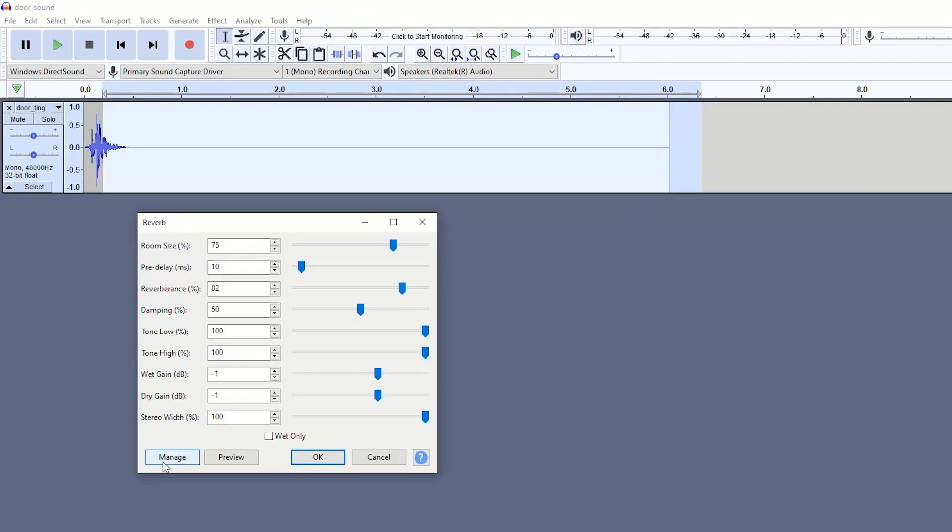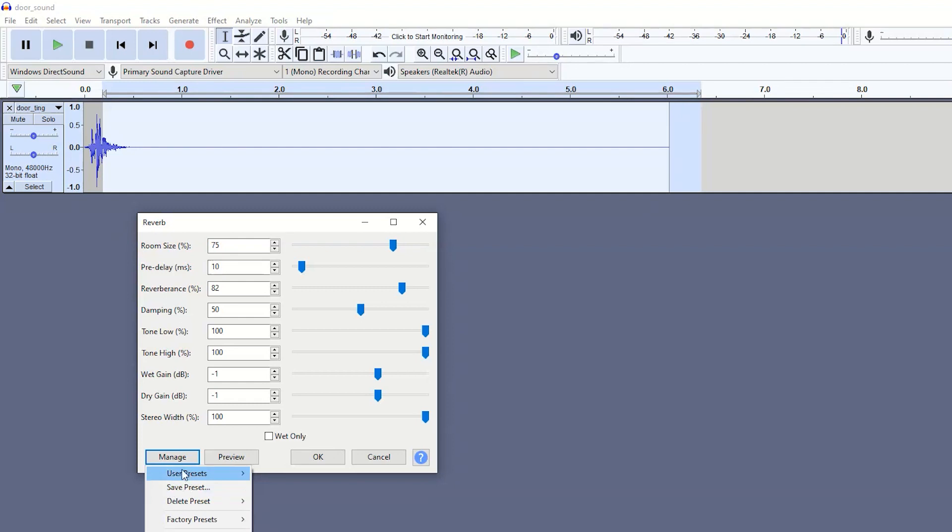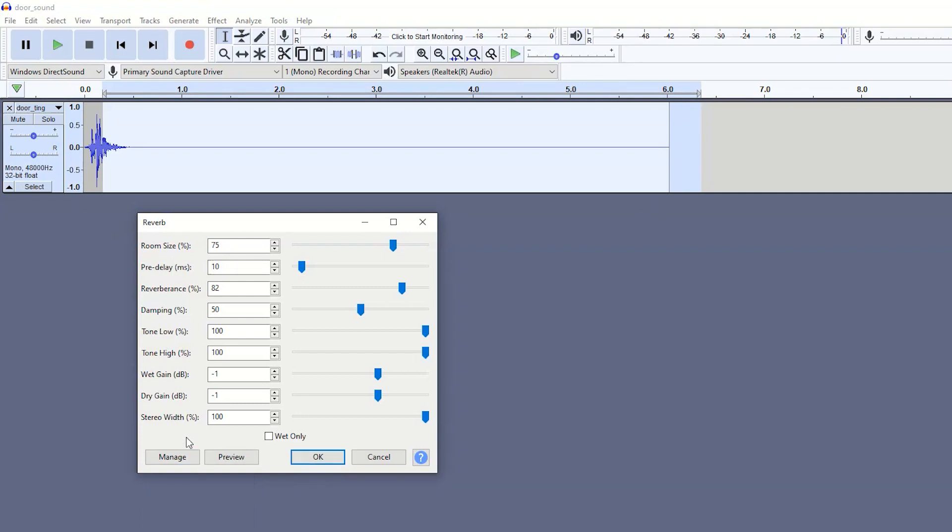And then with the manage section, you can save your own presets here if you want to keep using it. I have my main reverb preset saved just for future use and there we go. So I'm going to press OK.